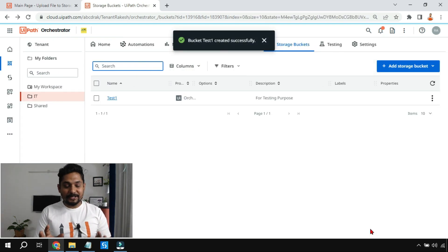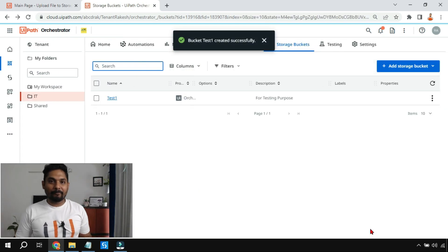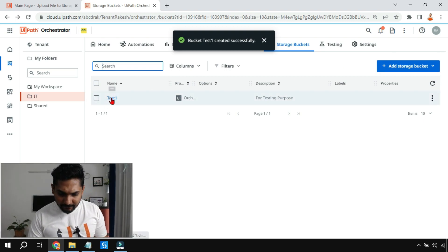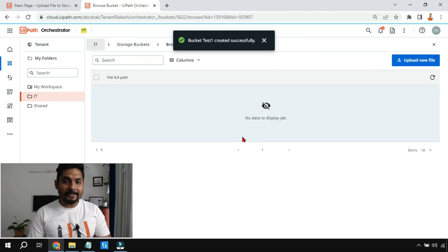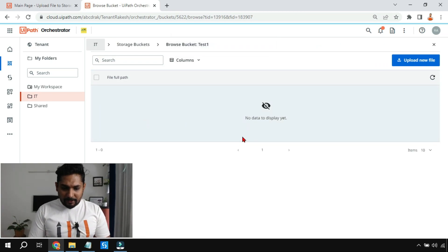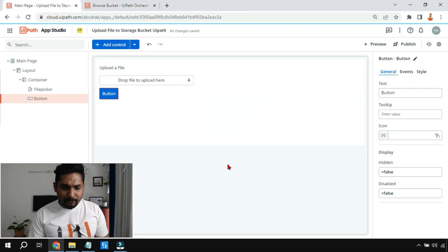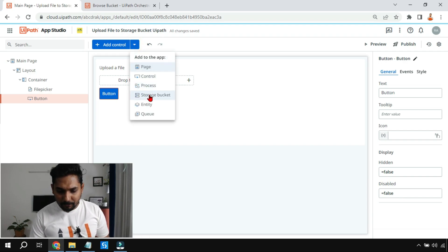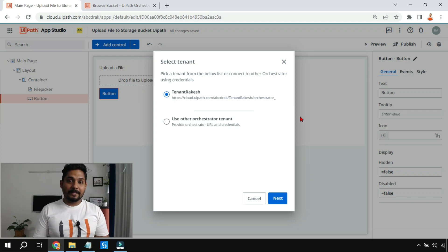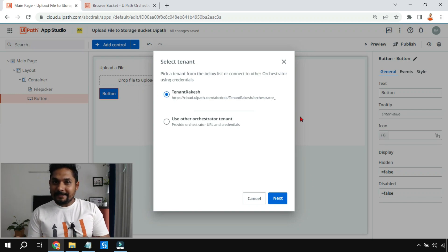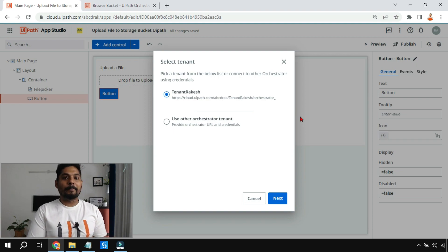The storage bucket got created. If I click on this hyperlink, you can see it is completely blank — there is no data, it's just a space. Now I'll go back to my UiPath App Studio and click on the inverted triangle, then select 'Storage Bucket.' This means I'm linking the storage bucket that's on Orchestrator to UiPath App Studio.